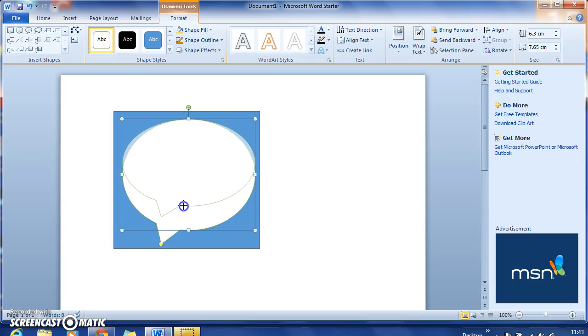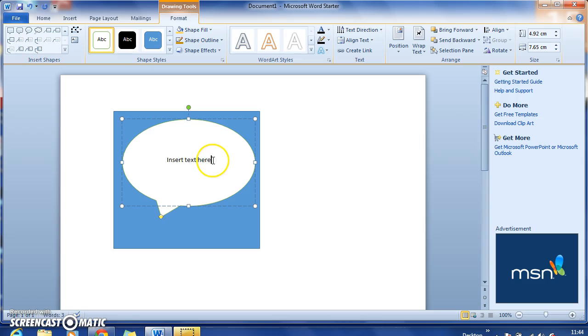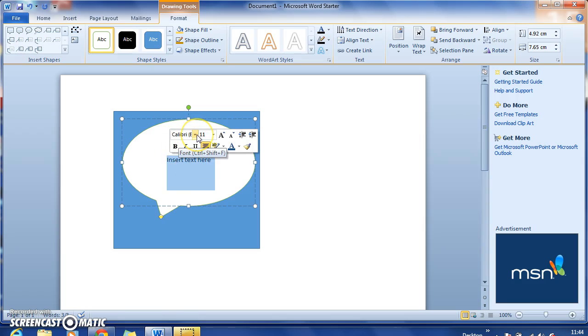To insert text into any of your shapes, you just click on the shape and you can start typing. If you select that text, you can then alter anything to do with the font.